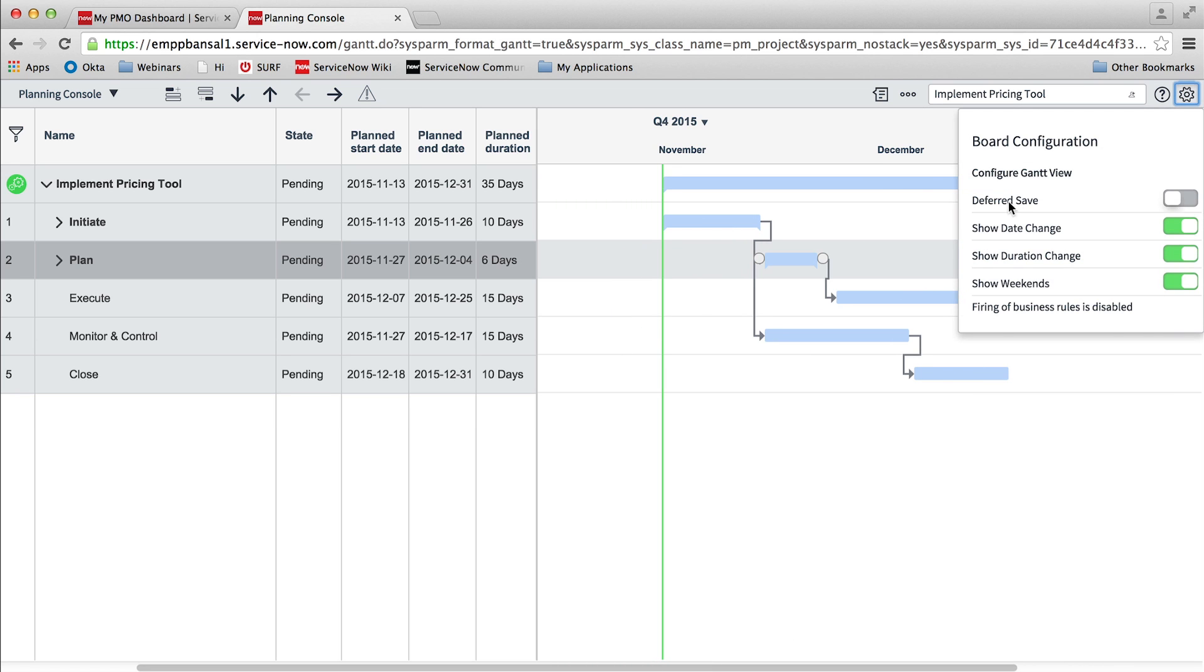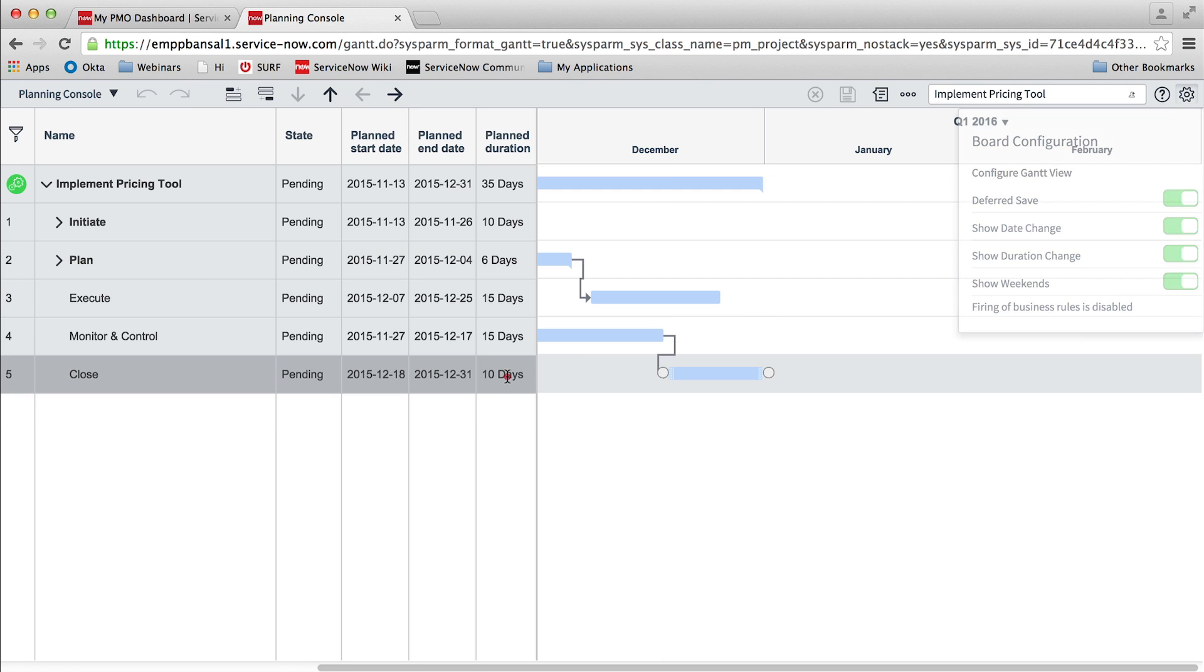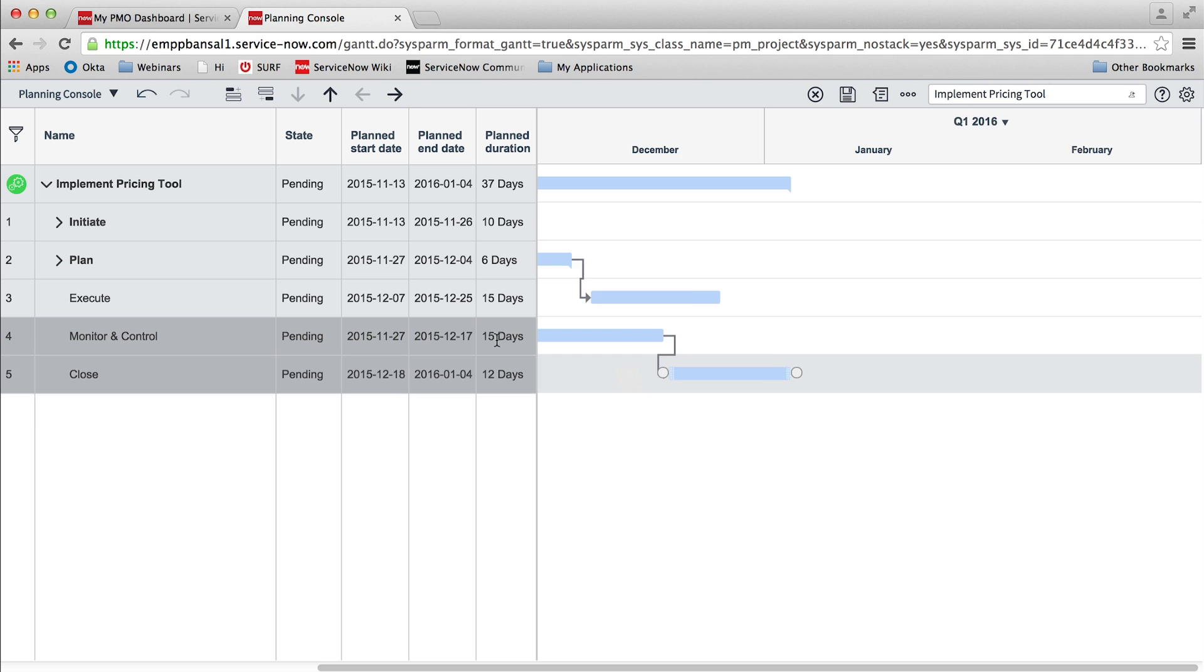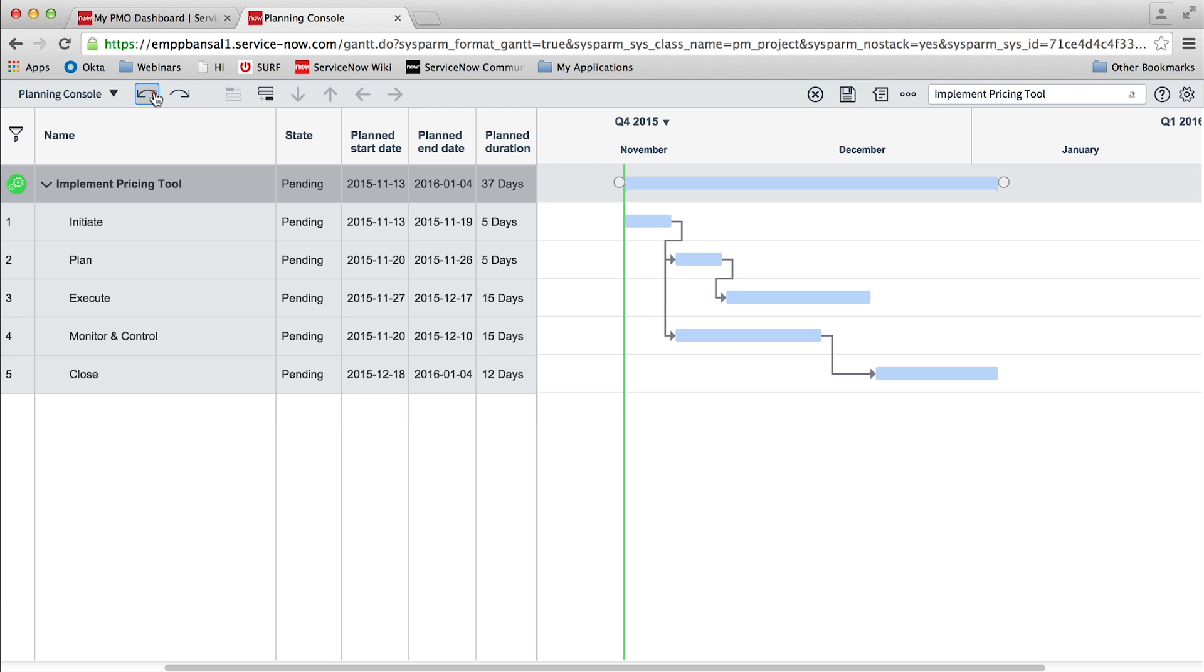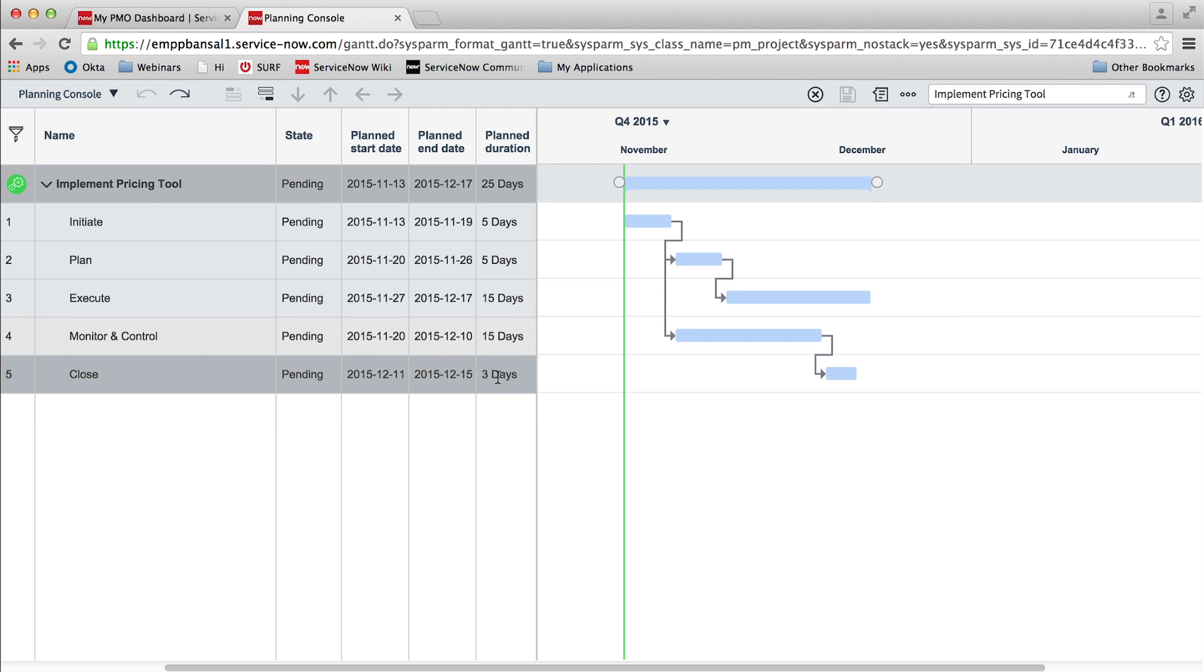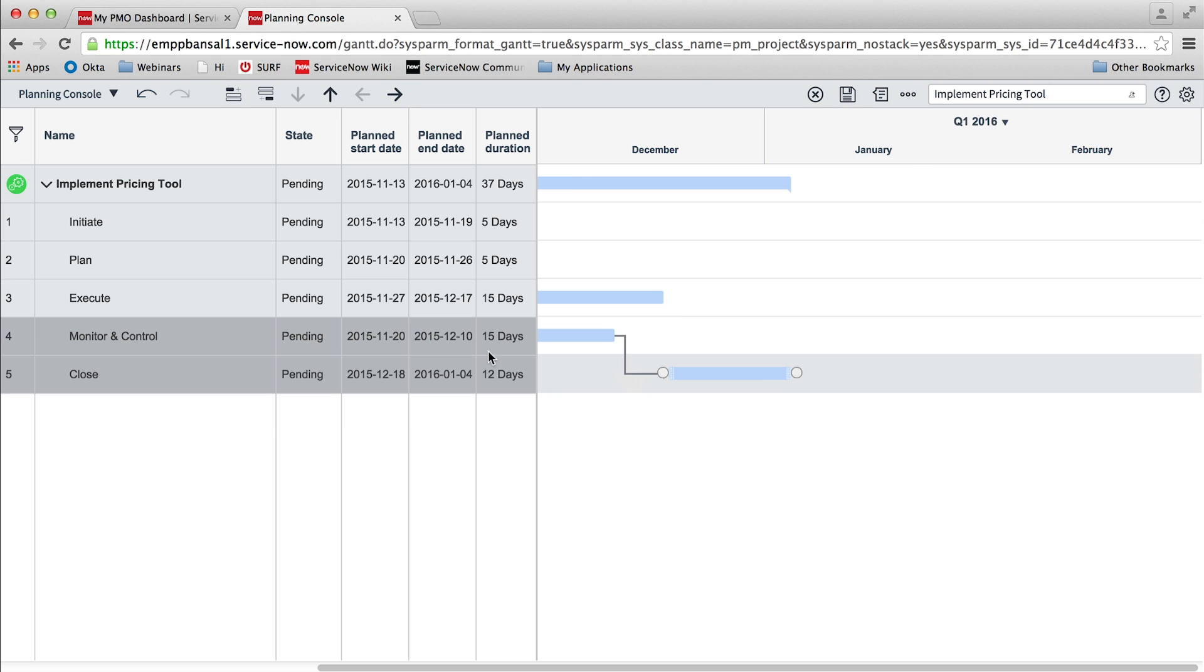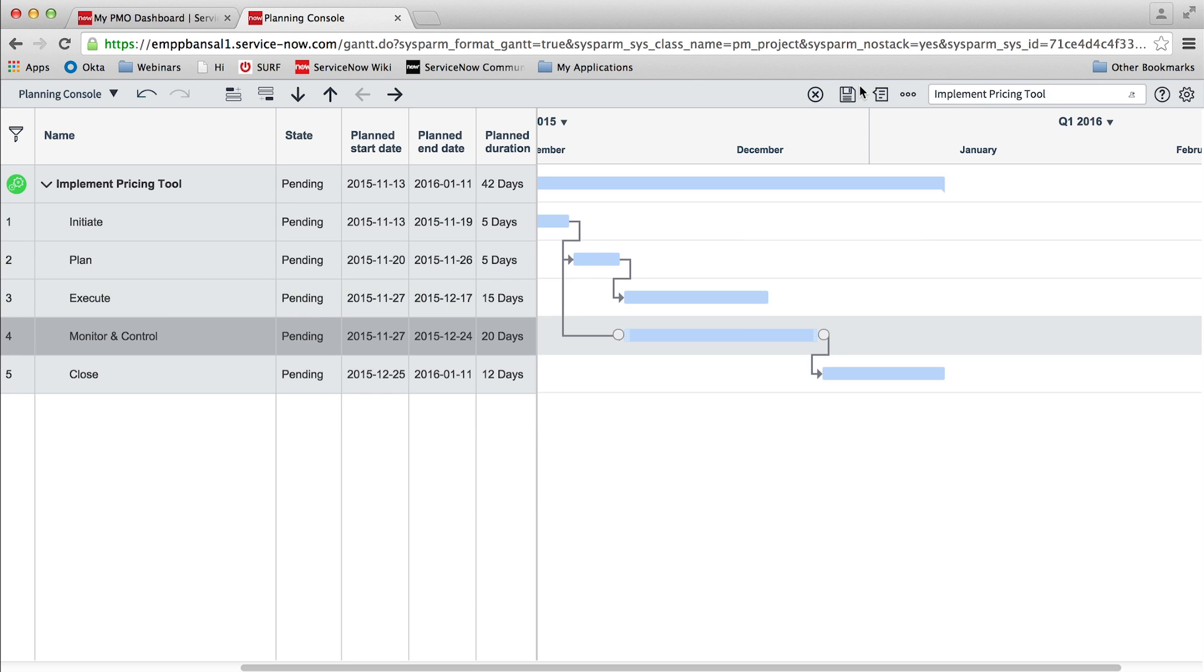Project managers can also enable deferred save mode to perform what-if analysis. In this mode, any changes made to a project and its tasks, such as a change in task dates, are not saved immediately. Project managers can review the impact of these changes on the schedule, and if they want to revert the changes, they can either undo the changes one by one, or they can choose to cancel the changes completely.